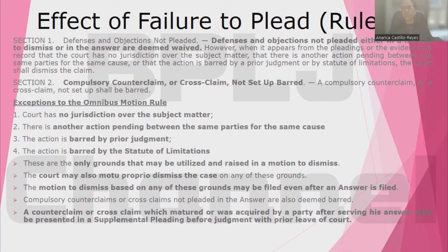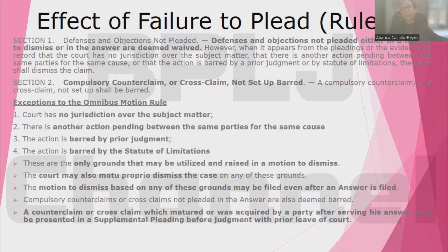Any compulsory counterclaim or cross-claim which is not set up shall be barred. So all your defenses and objections and all your compulsory counterclaims or cross-claims must be stated, or they are deemed barred. There are exceptions, however, to the omnibus motion rule: the court has no jurisdiction over the subject matter; there is another action pending between the same parties for the same cause; the action is barred by prior judgment; and the action is barred by the statute of limitations. As the rules stand now, these four grounds are the only grounds that you can raise in a motion to dismiss.